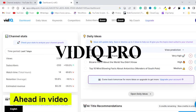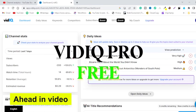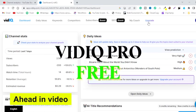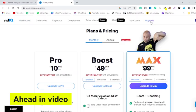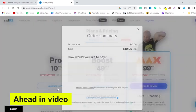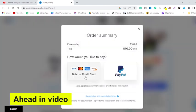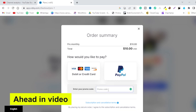Once you get VidIQ Pro plan for free, just click over here. Click on upgrade to Pro. Then type the promo code that I will be giving in the video ahead.